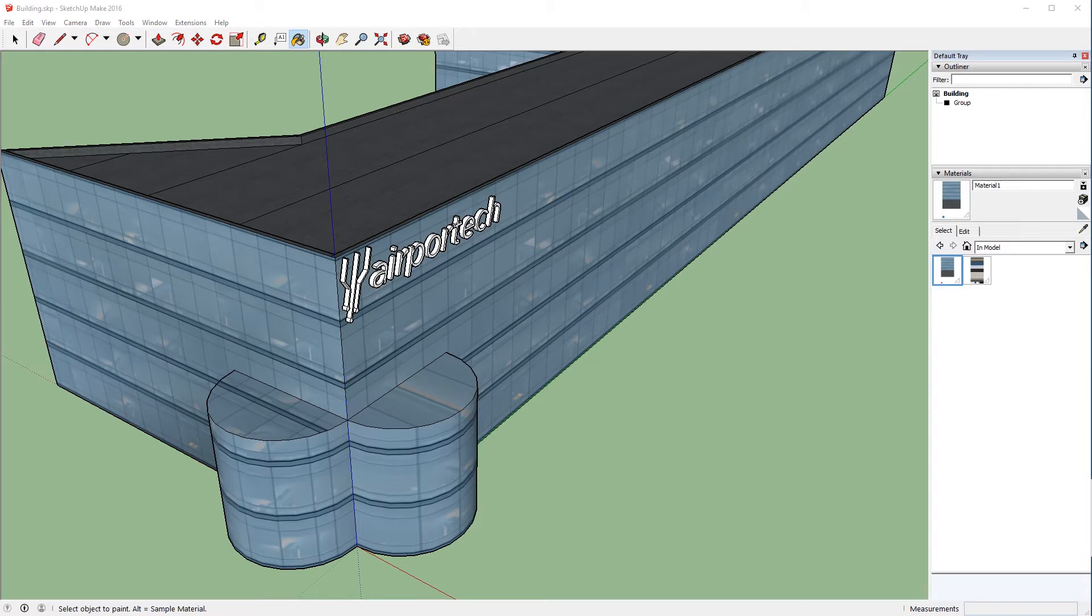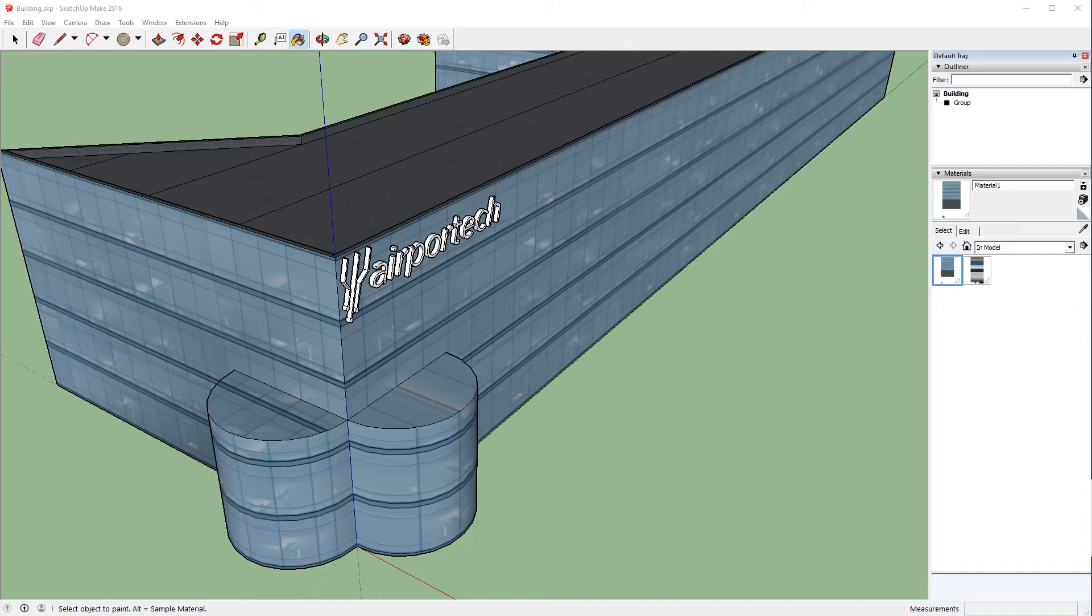So the question is, when do you use projected versus non-projected textures? As you move along in your SketchUp development, you'll start to figure that out on your own, and there's no real hard and fast rule one way or the other. It depends entirely on whatever the model is that you're trying to texture, and the textures that you have, and how you have those textures set up. But I promise you that when you get into that situation, you'll quickly understand which is more appropriate.